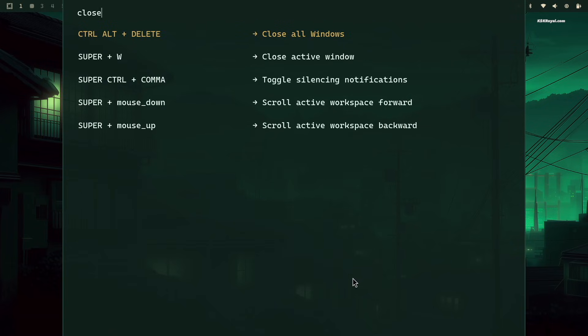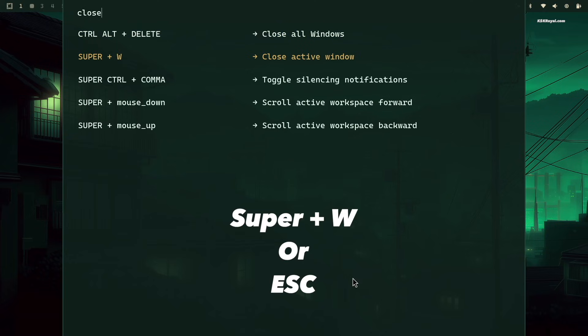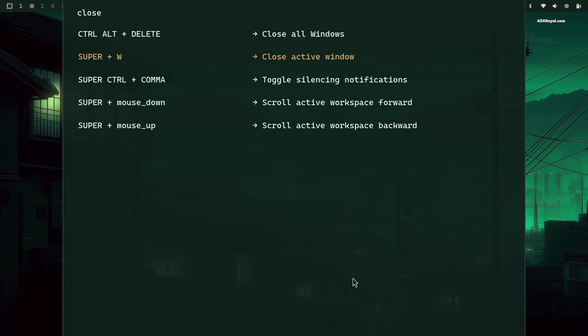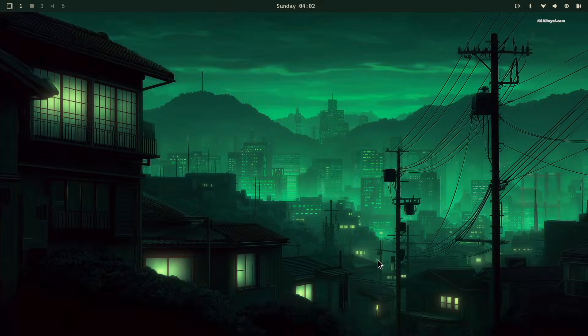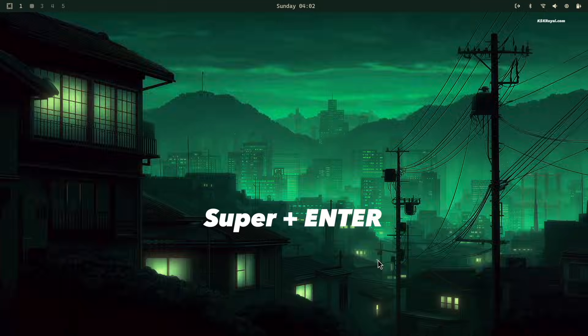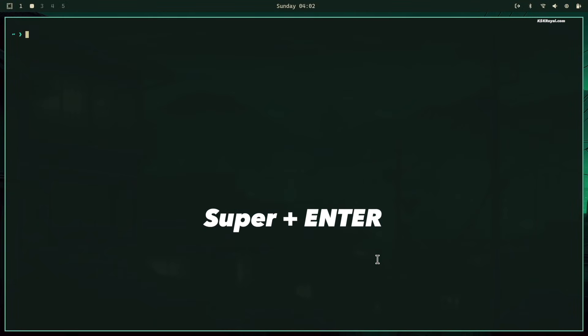I strongly recommend reading the list and memorizing a few shortcuts. For example, to close any app window, you can press Super plus W, and the Escape key for closing popups. Press Super plus Enter to open the terminal.